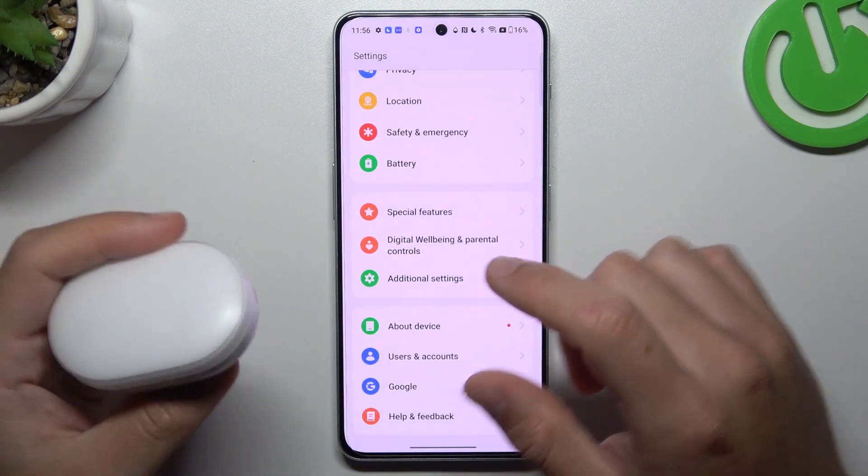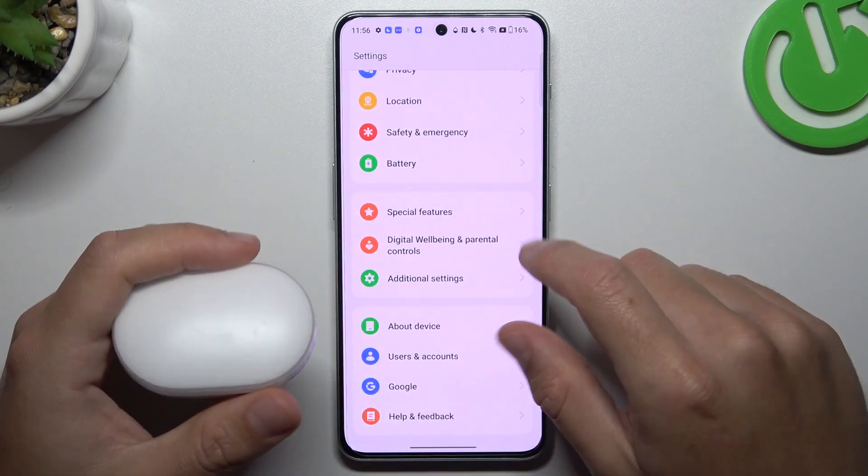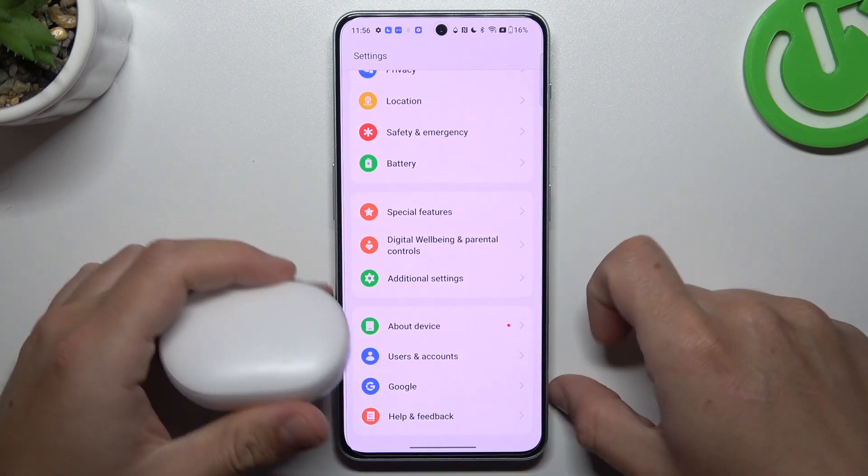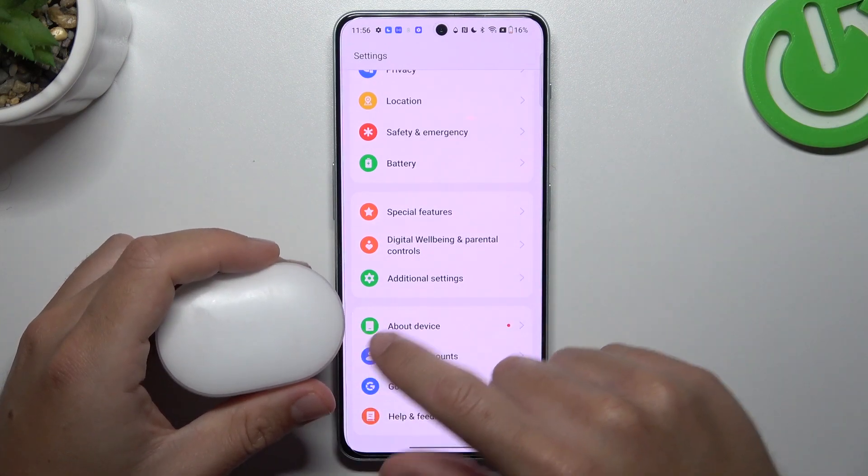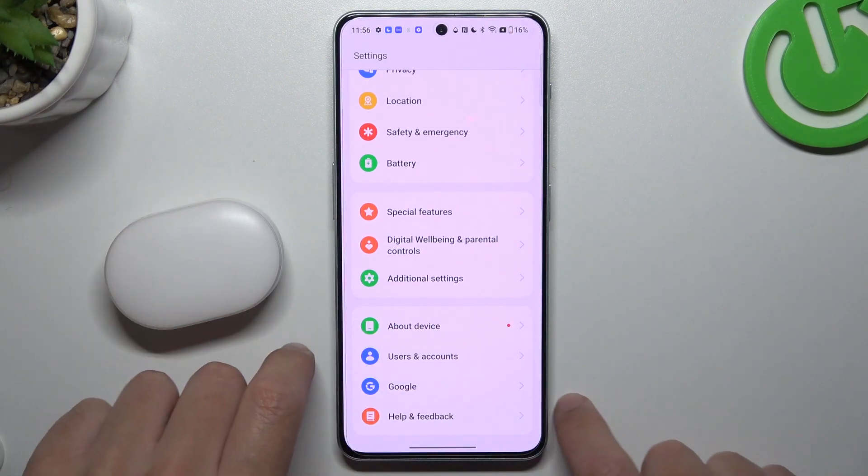And here's a recommendation from me: check your accessory and your phone with another Bluetooth device to figure out which one is visible and which one is causing the problem.